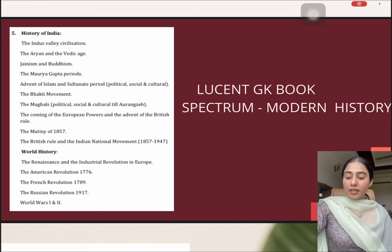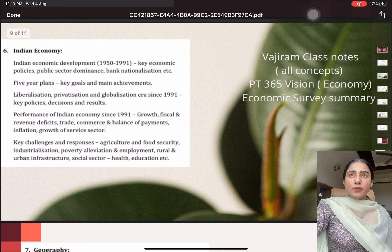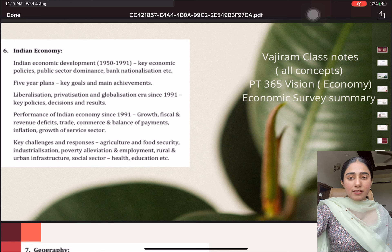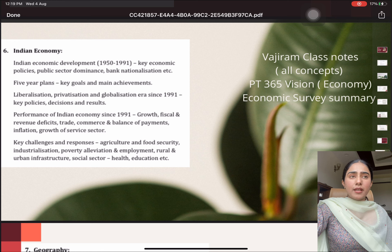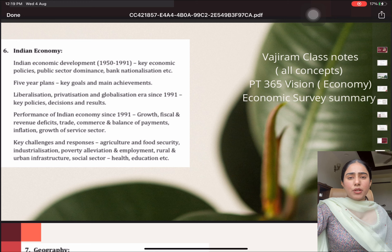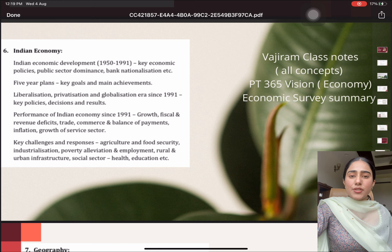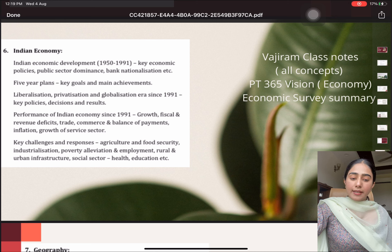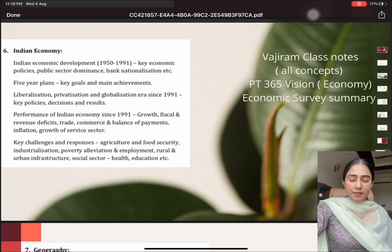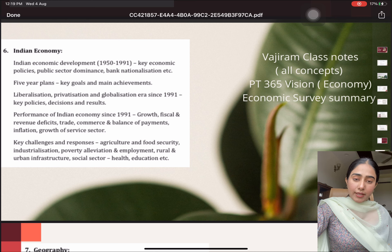Then talking about Indian Economy — this topic is very important because of the recent developments taking place and also because of the concepts involved, for example, various concepts related to money and banking, fiscal policy, monetary policy. We have to be very clear about each and every topic under this list. For this topic, I took the resource from Vajiram class notes for all the concepts, and talking about the current affairs part, I relied on the Vision IAS PT365.